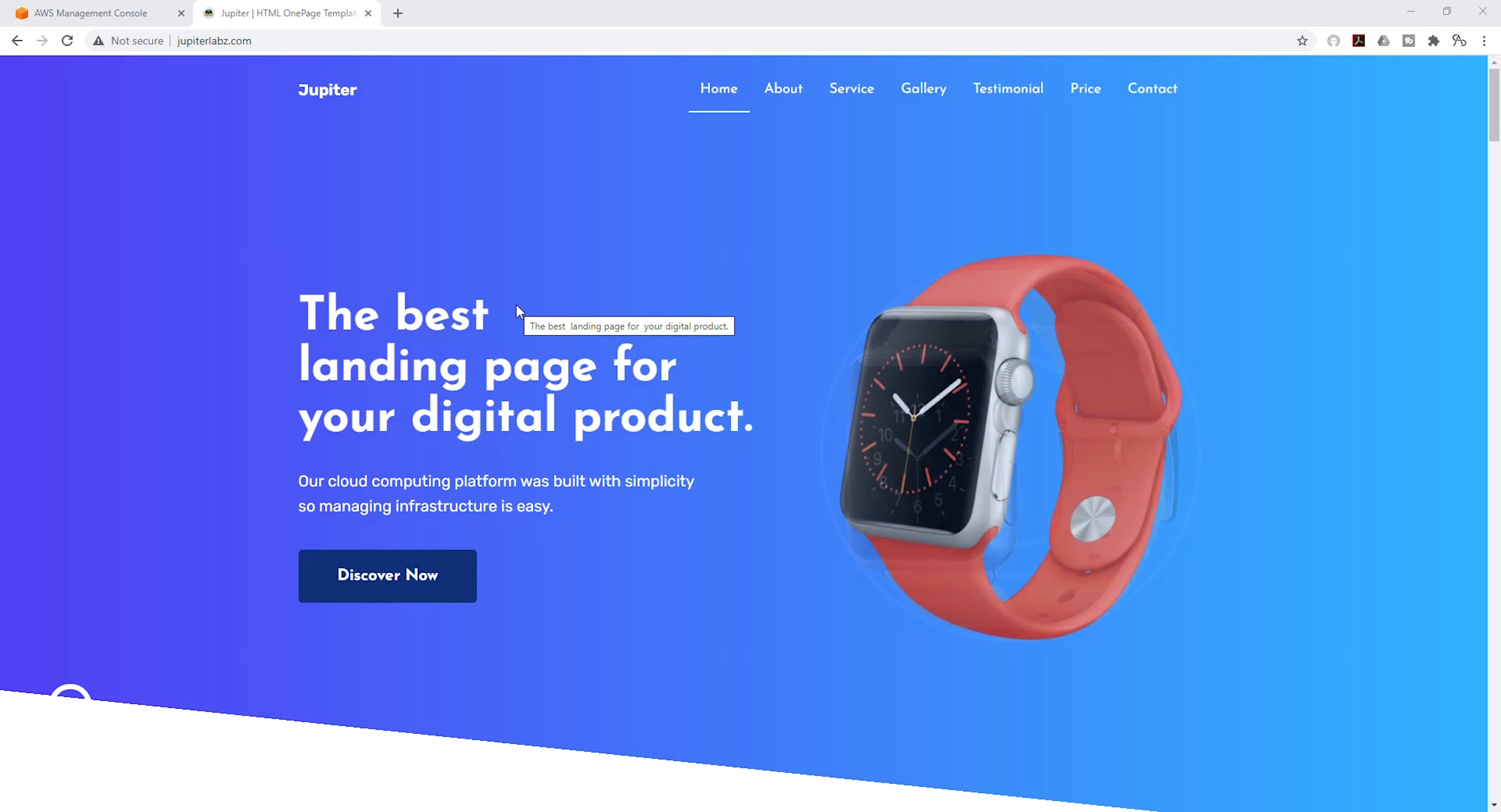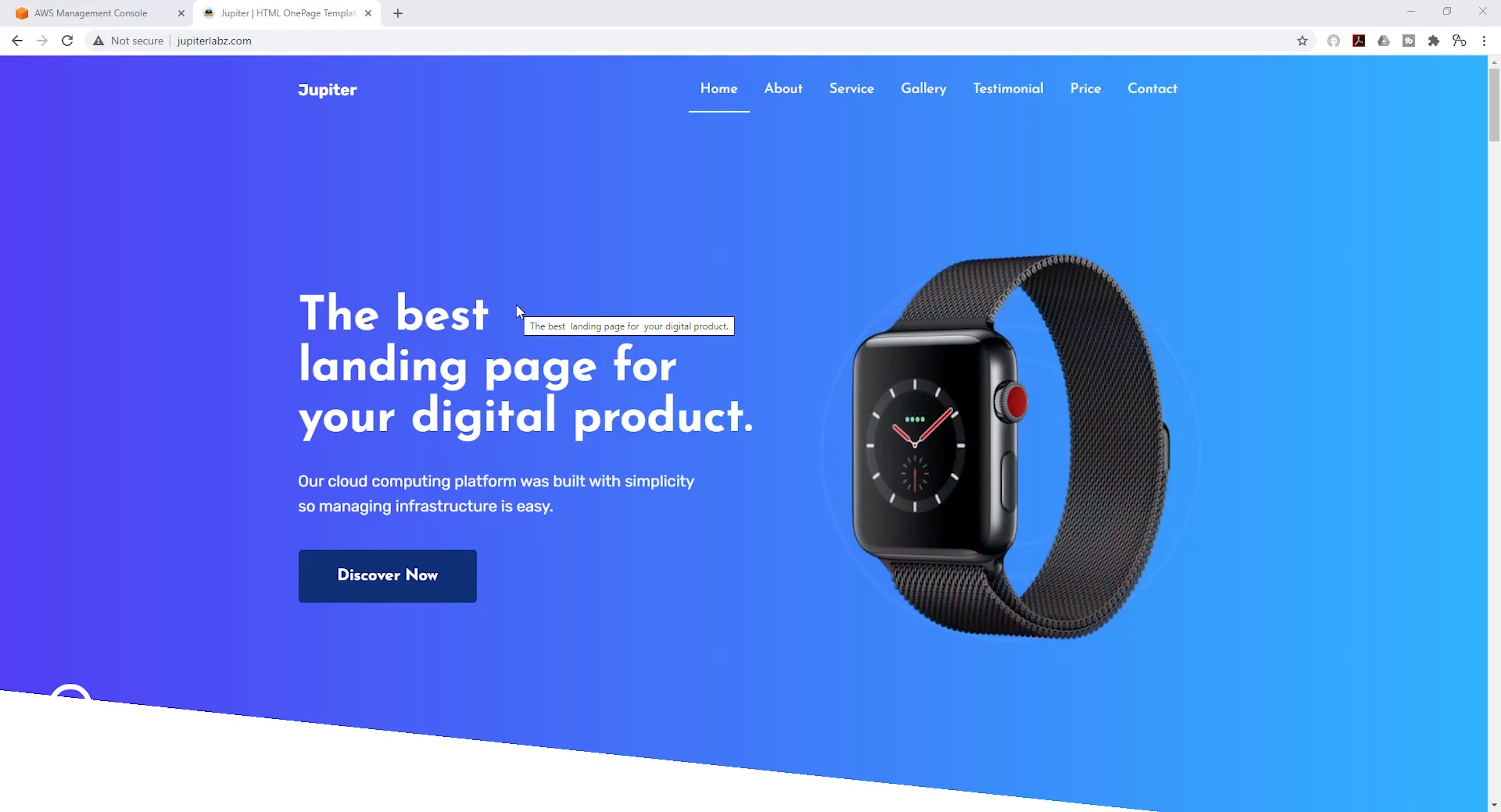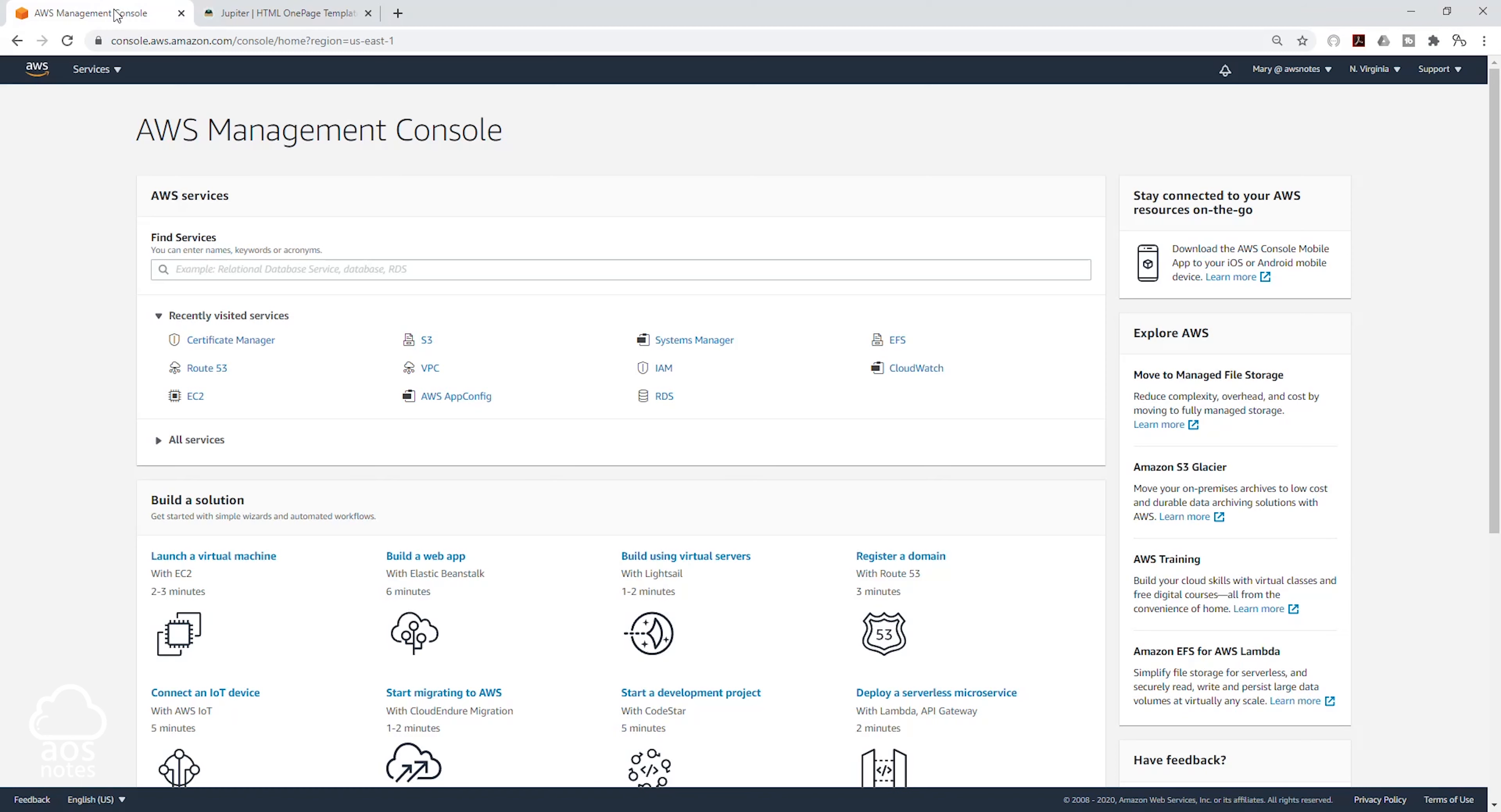Hello and welcome back to another lecture. In this lecture, we are going to use our SSL certificate to secure our website. To do that, let's go to the management console.